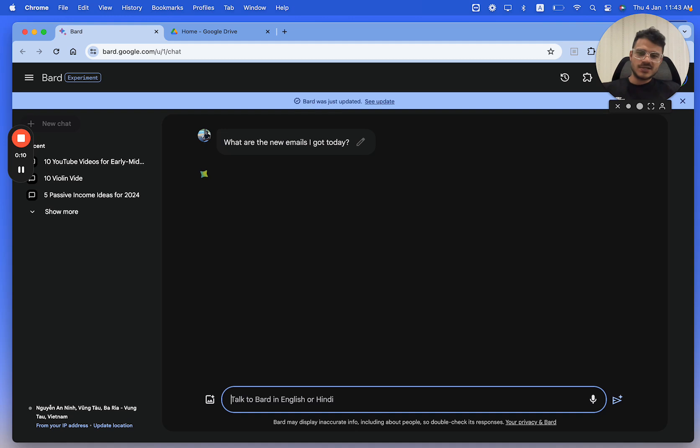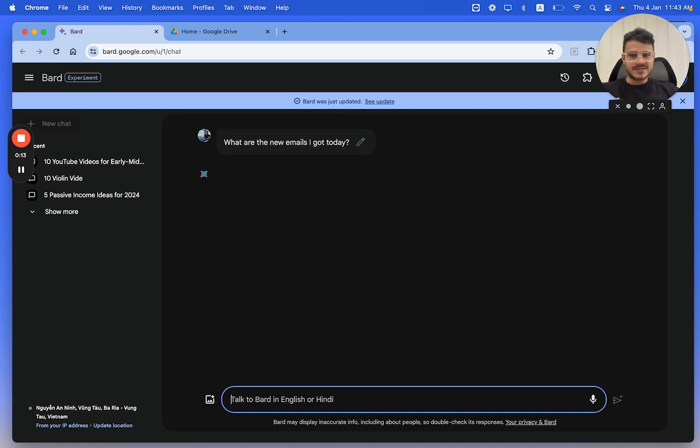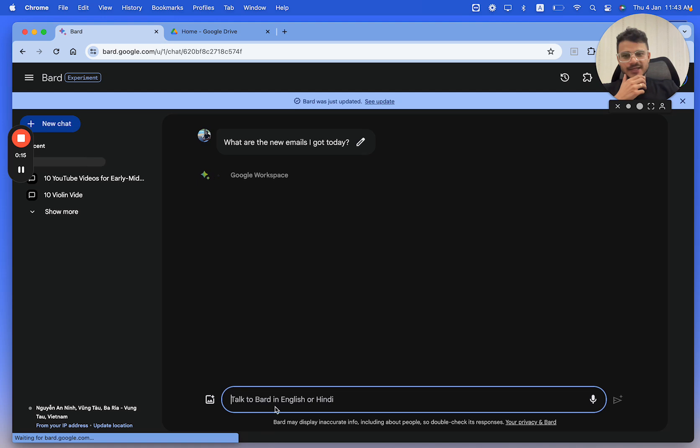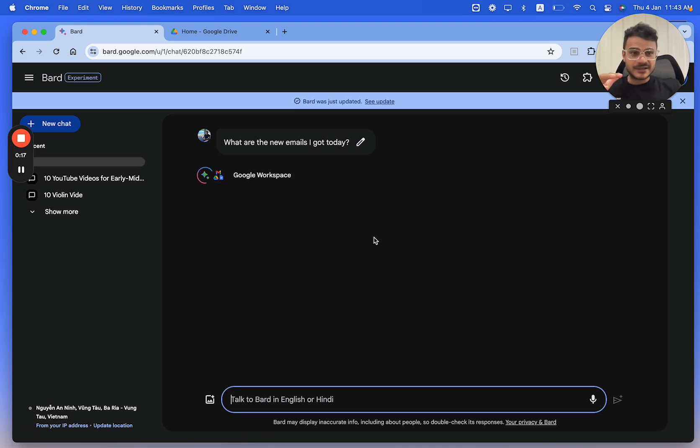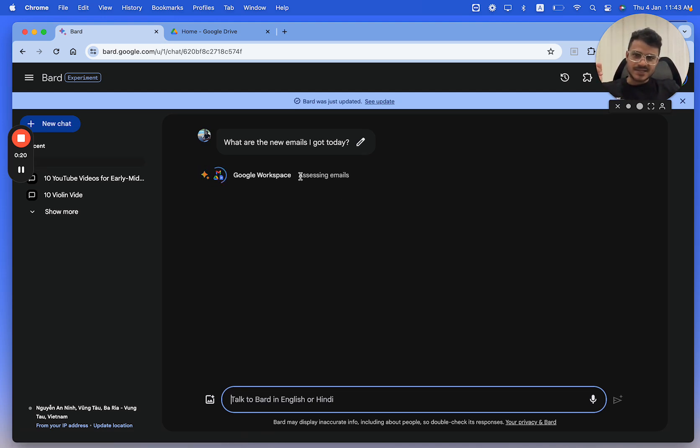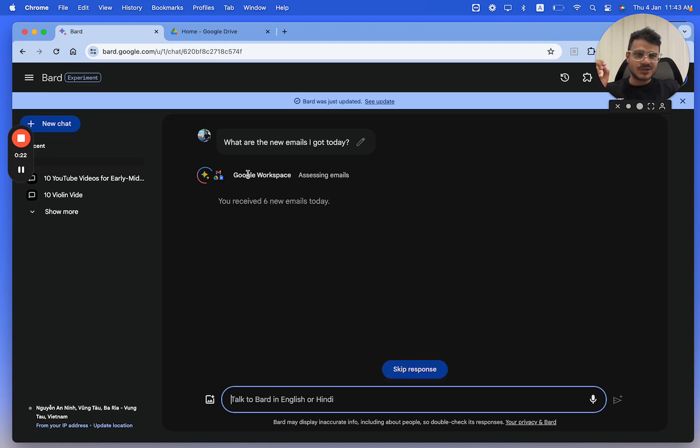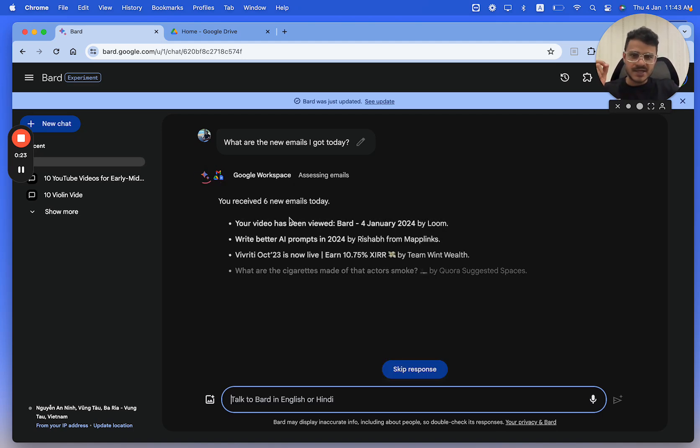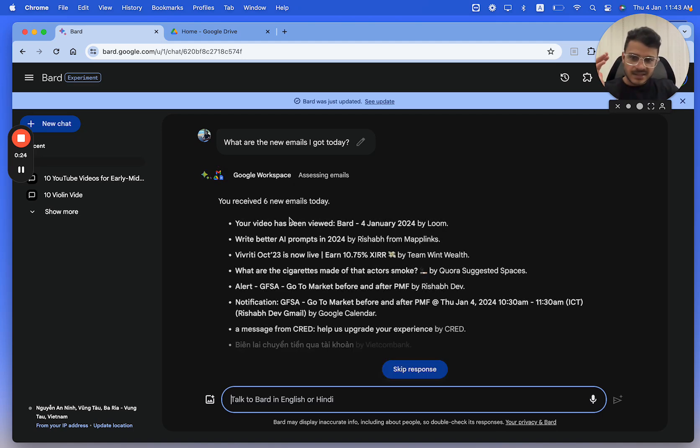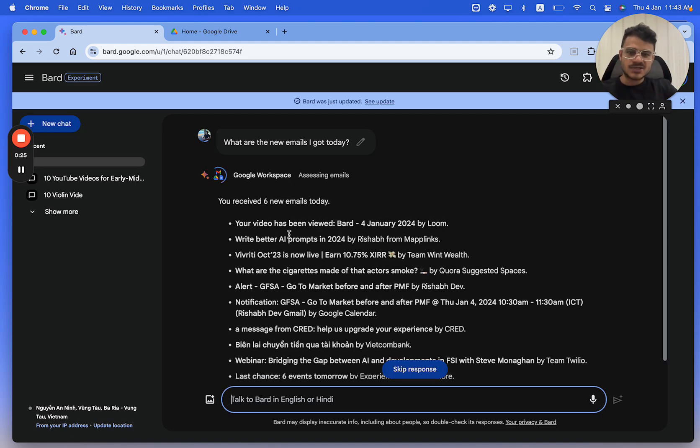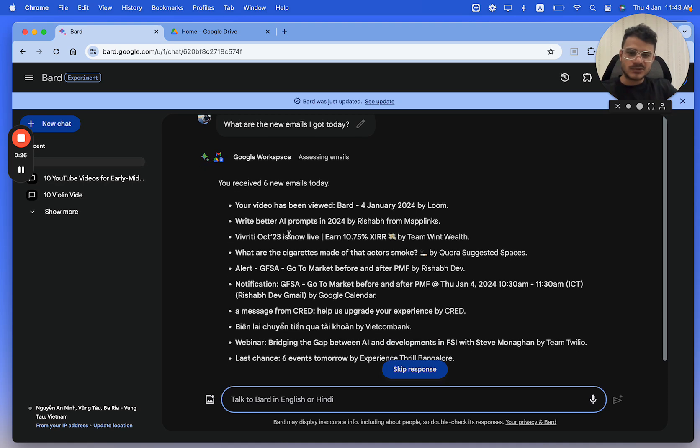Now this wouldn't have been possible a while ago and it's definitely not possible on something like ChatGPT, which is why I'm loving the new integration that Google Bard has. As you can see, it's accessing my emails using Google Workspace and it says these are the six new emails that you've received today.